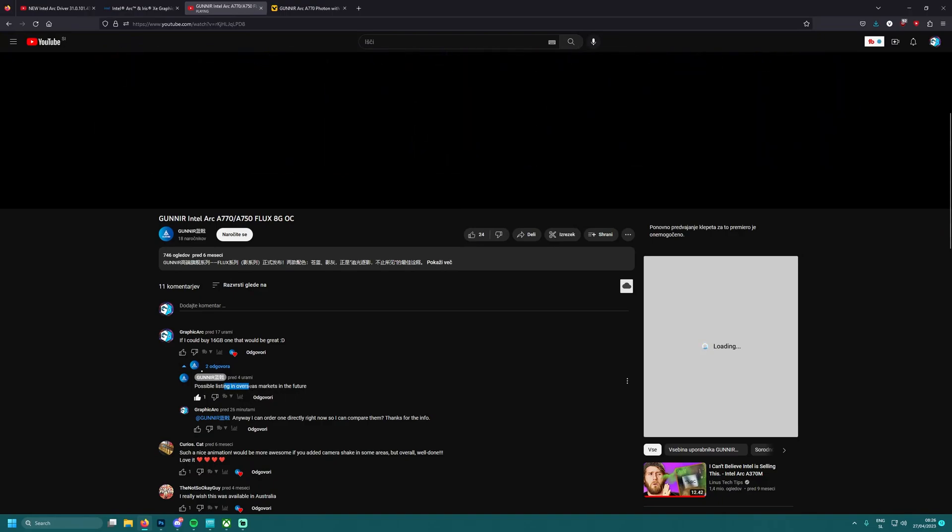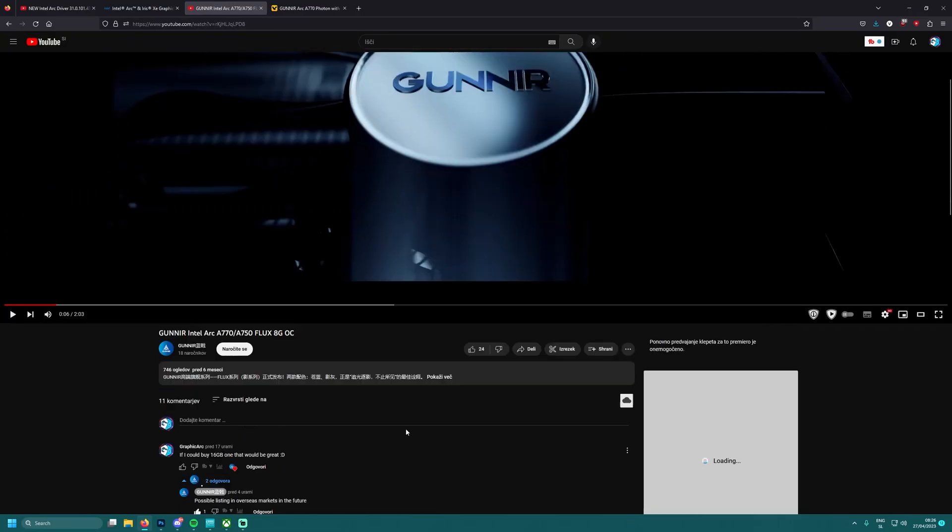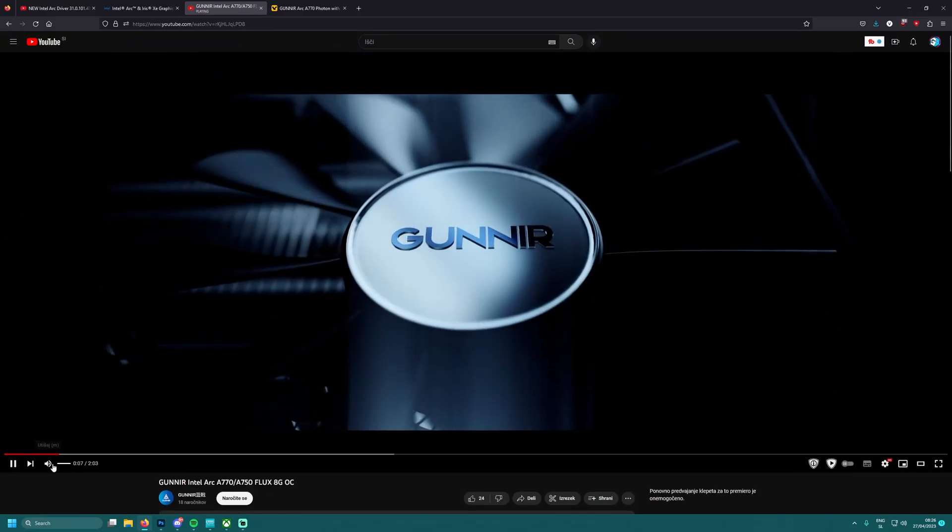Over the seas only there in China, or will it guys, or will it? Look at this, possible listing in overseas market in the future. Let's go! And I asked them now can I order one to compare and maybe open it up.